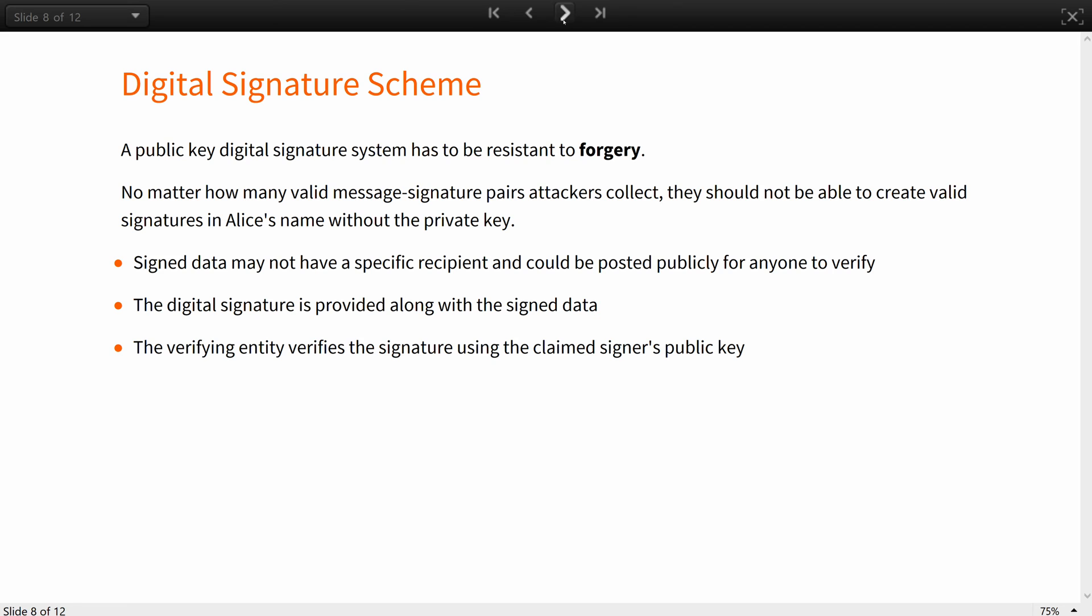When encrypted with a public key, the encrypted data can be sent by an insecure channel without risk. No matter how many encrypted messages attackers intercept, they cannot decrypt them without the correct private key. Similarly, a public key digital signature system has to be resistant to forgery. No matter how many valid message signature pairs attackers collect, they should not be able to create valid signatures in Alice's name without her private key.